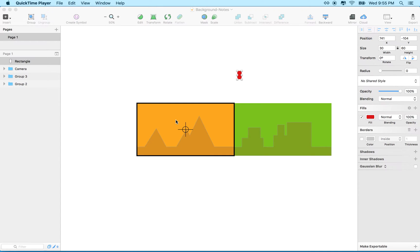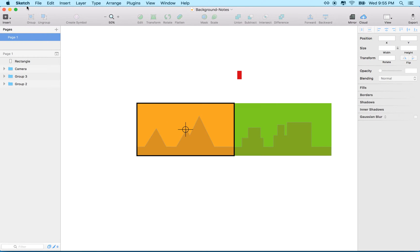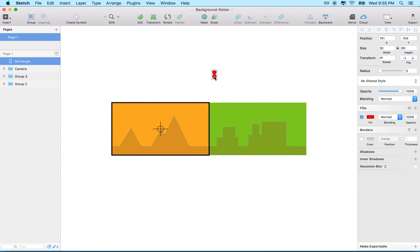Hi, here we are again to talk about SpriteKit and Swift. Right now I'm in Sketch, and what I'd like to talk about is how we're going to create an endless scrolling background or endless scrolling environment. Let me illustrate how we're going to create a software system to create an endless scrolling background.